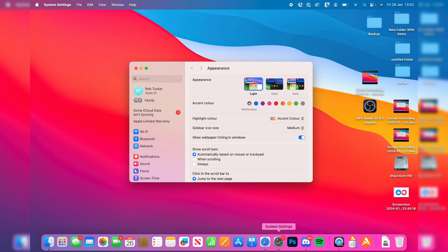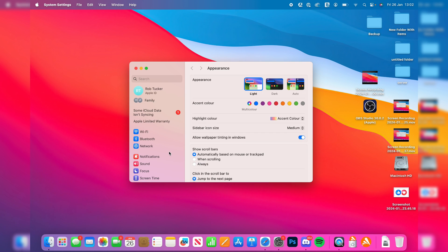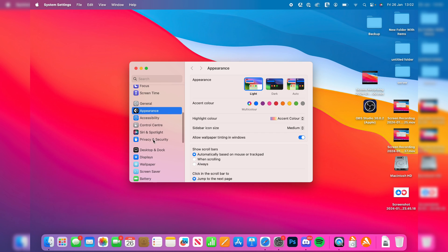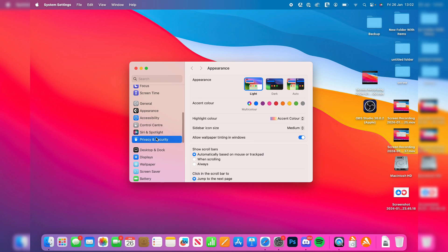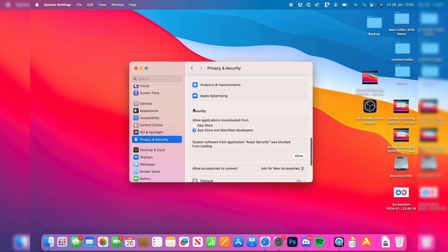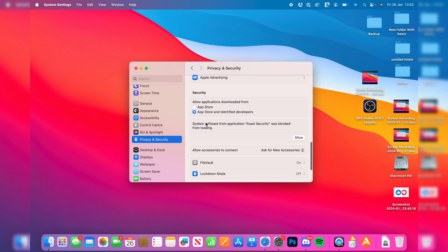Open up your system settings. On the left, scroll down and click on Privacy and Security. Then scroll all the way down to the Security section. You'll see 'Allow applications downloaded from' and just below that you'll see the app which is being blocked because it's from an unidentified developer.